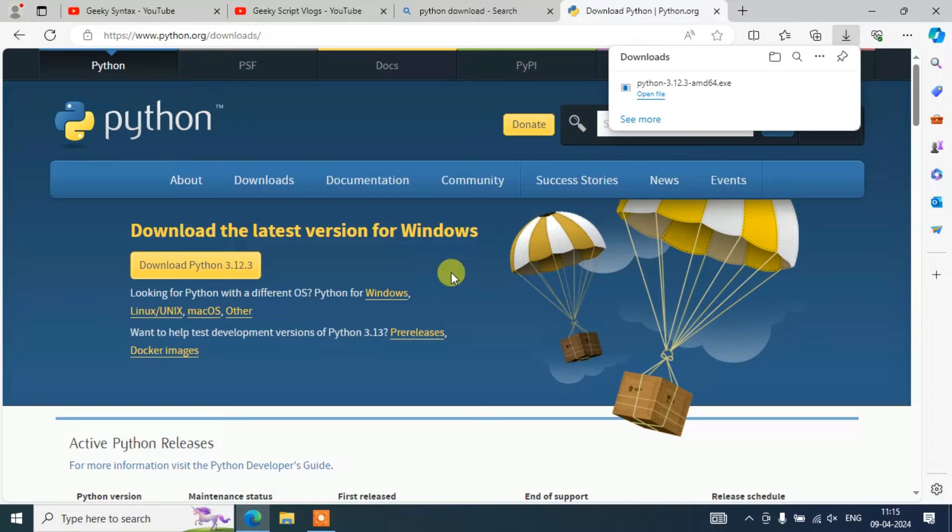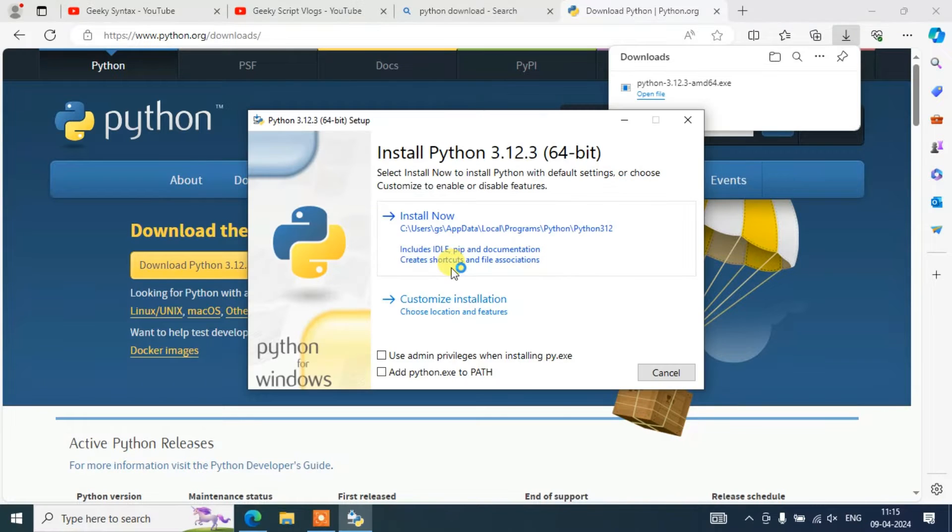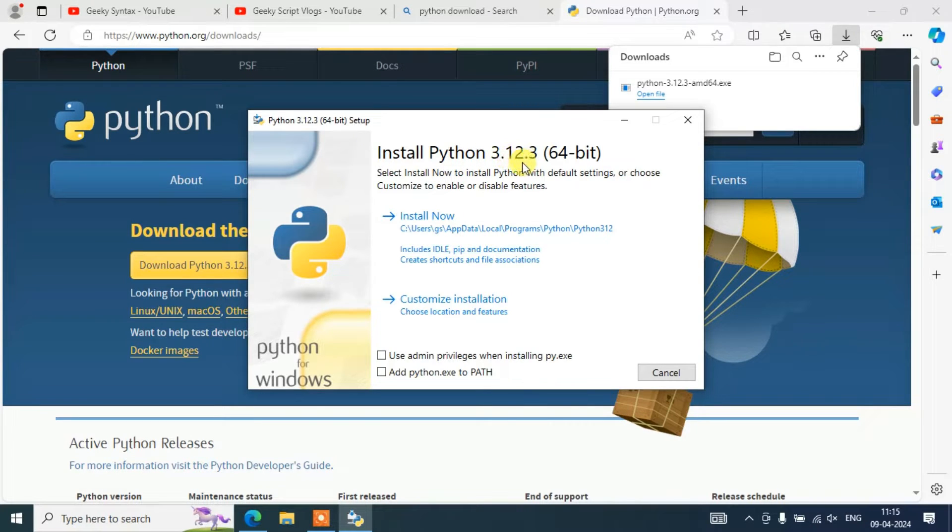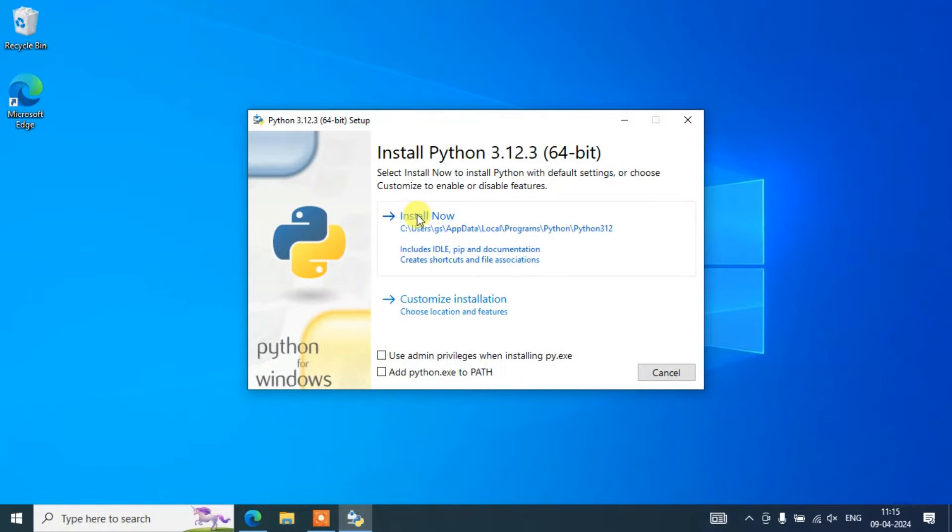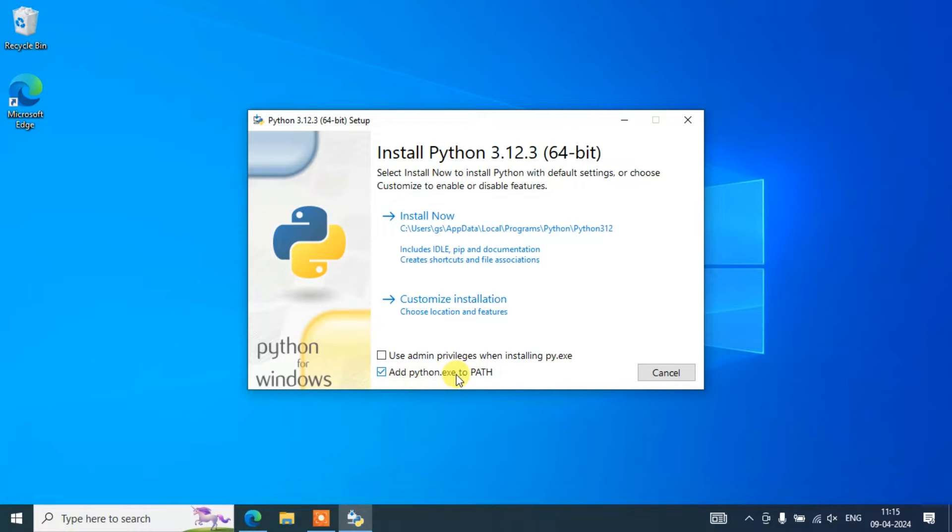It will open this 'Install Python 3.12.3' installation wizard. Let's first minimize our browser. Here it is very important to check this 'Add python.exe to PATH'. Once you check that, the next thing that you need to do is click on this 'Customize installation'.